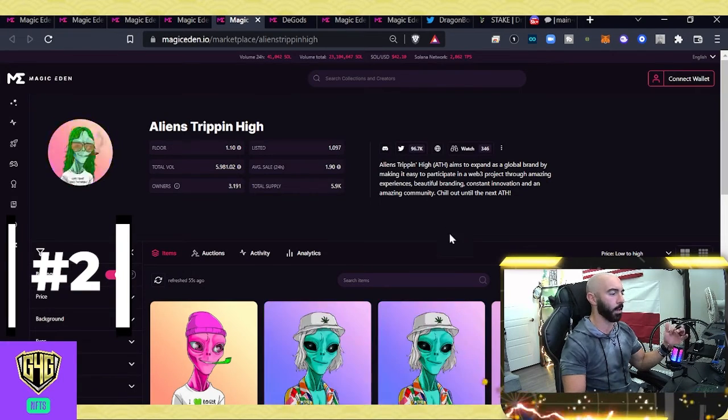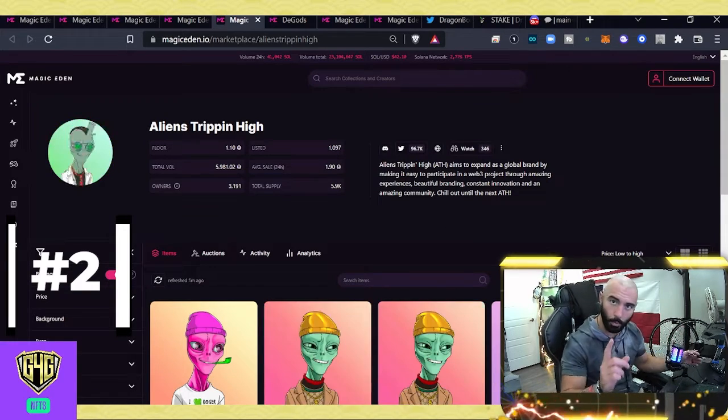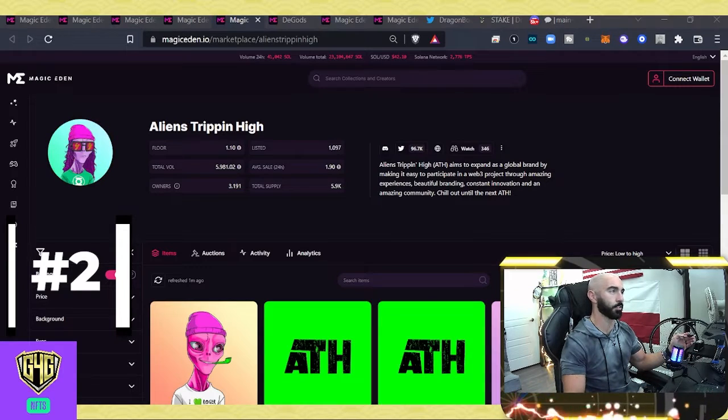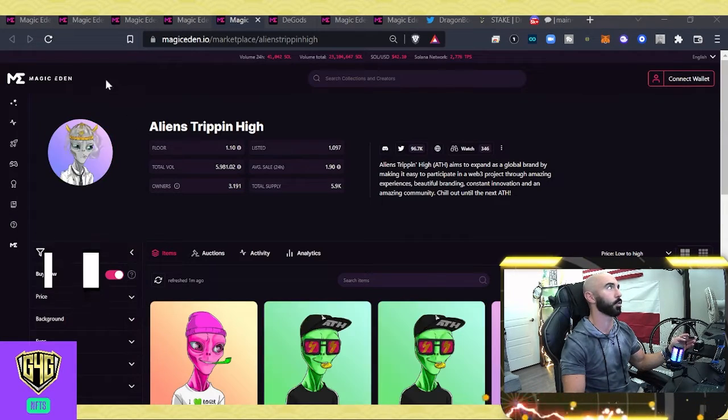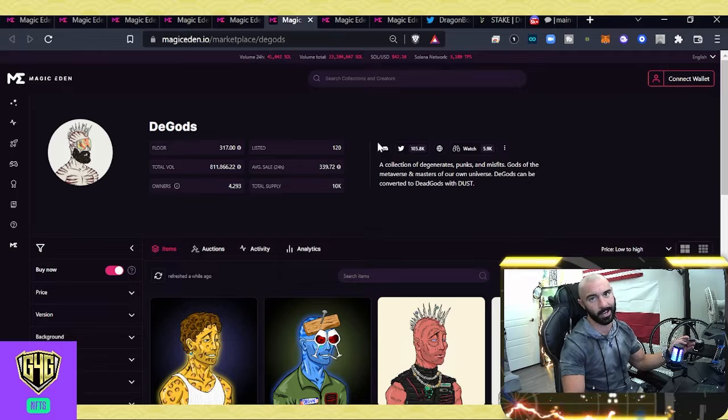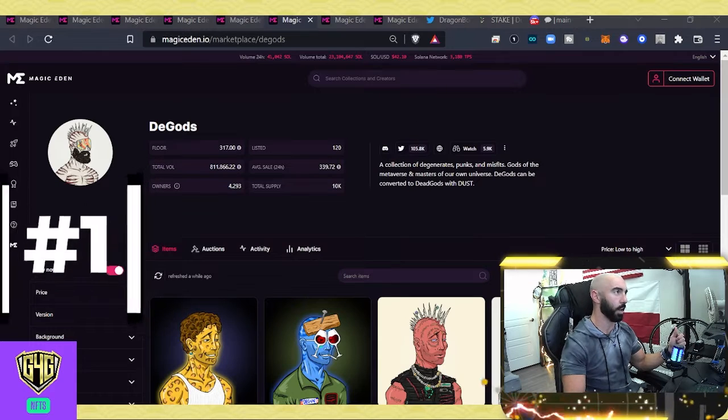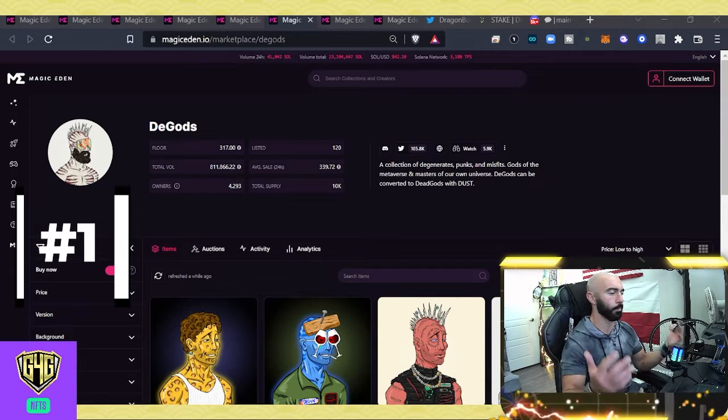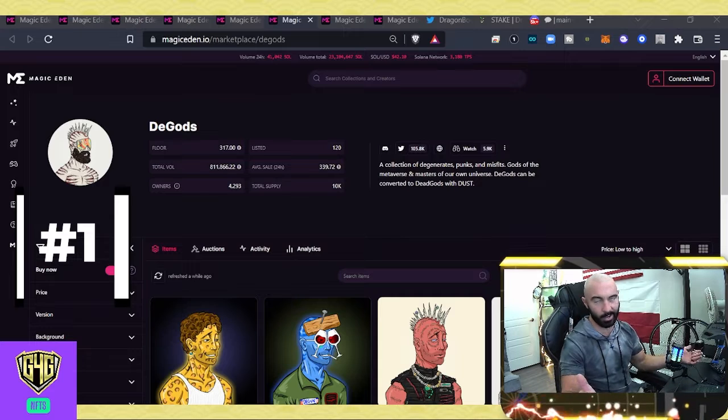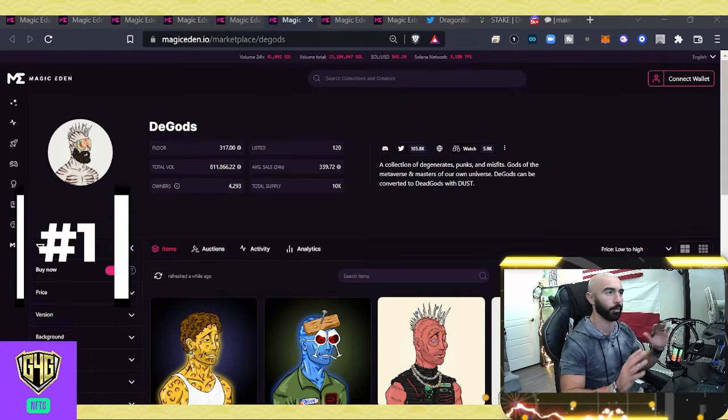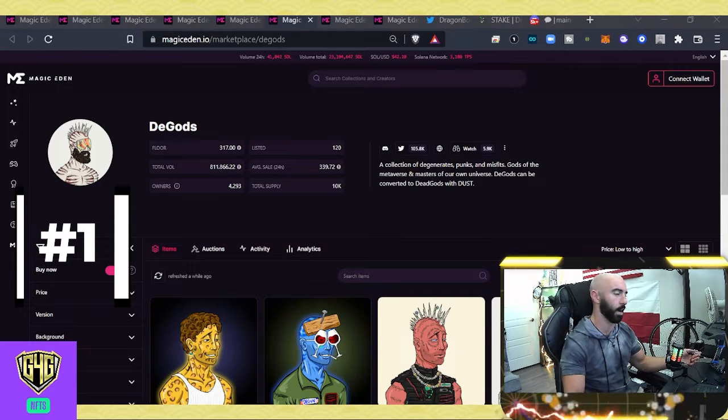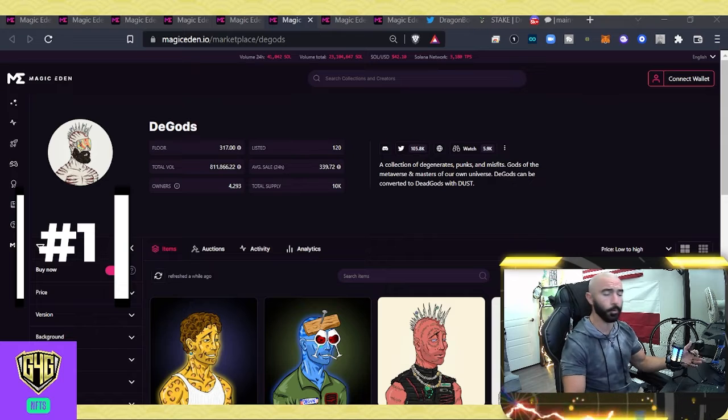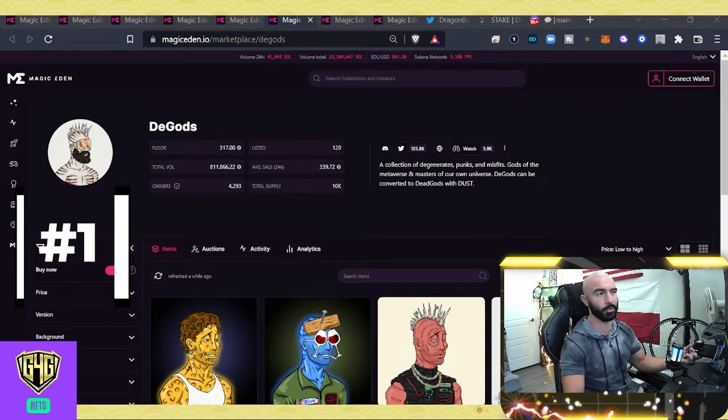And then let's move on to number one on the day. And it's no surprise, it is going to be those DeGods. They, obviously, are the blue chip premier project in all of Solana NFTs. 317 floor price, just wild stuff. 2,400 in the past 24 hours.